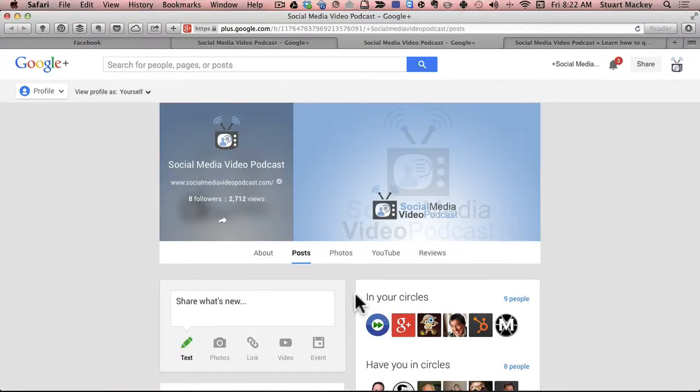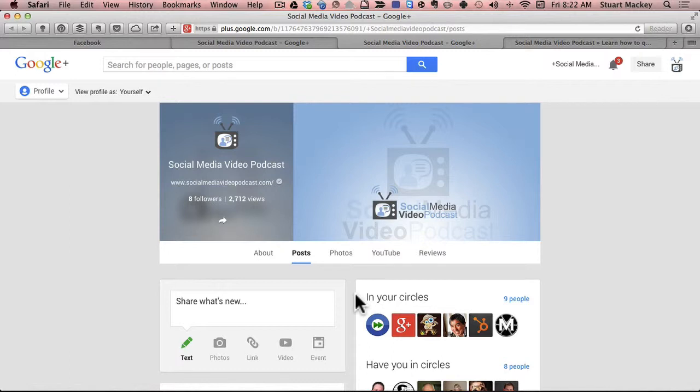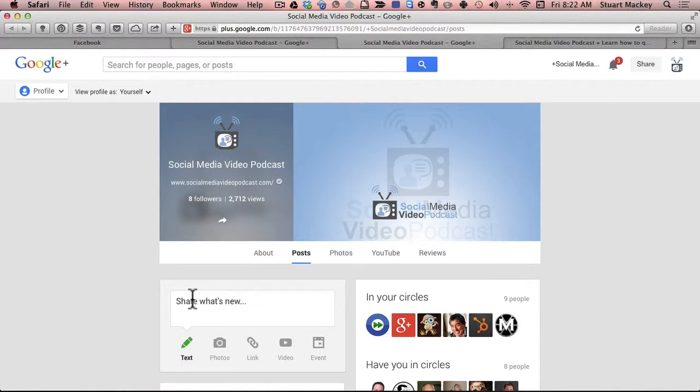The reason why it's important to be able to add managers to your Google+ page is it's also the people that manage your YouTube channel. So if you are outsourcing some video production to a video production company or maybe you have a virtual assistant doing some of your video editing for you, you want them to be able to post to your page and also to your video.